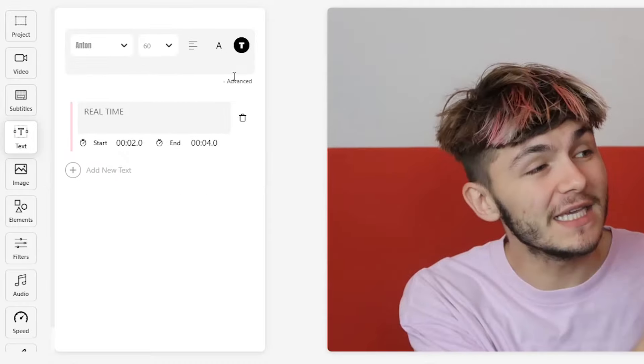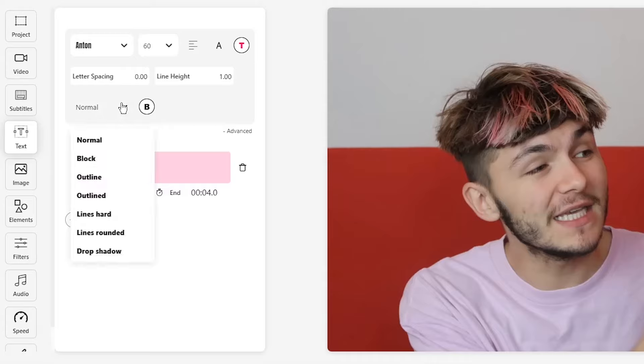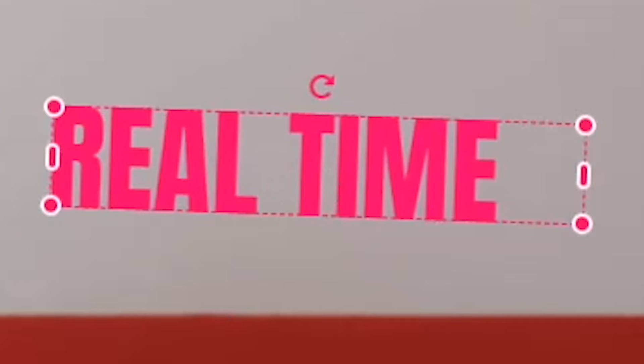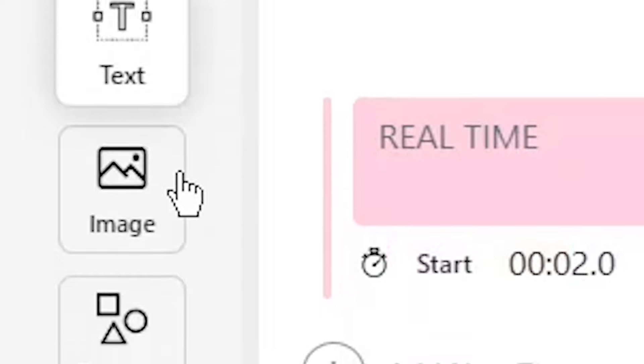For more styling options, I can click on the little advanced button and here I can change the letter spacing, the line height, and then I can choose between a bunch of different text styles from normal to outlined to drop shadow. Drop shadow is my favorite. It adds a nice little drop shadow behind your text. You can also change the color of your text background, including its drop shadow.